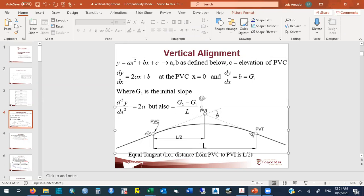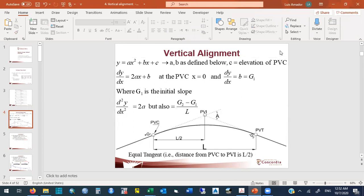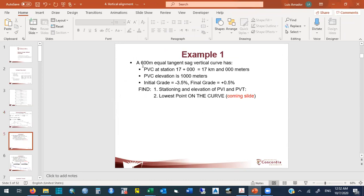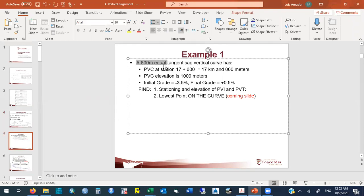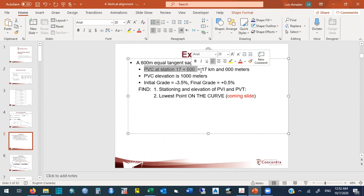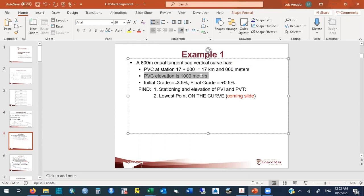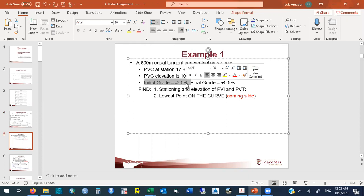Simple example: you have a 600-meter equal-tangent sag curve. The PVC is located at station 17 km with an elevation of 1000 meters. The initial grade is −3.5% (going downhill) and the final grade is +0.5% (going uphill). We need to find the stationing and elevation of the PVI and PVT, and then find the lowest point on the curve.